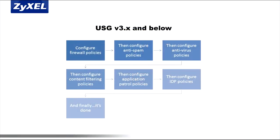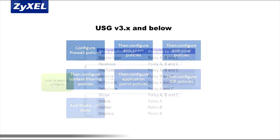With previous USG series appliances, security policies, especially those for subscription-based services like antivirus, content filtering, anti-spam, and intrusion detection app patrol, needed to be created and implemented on several different menus.